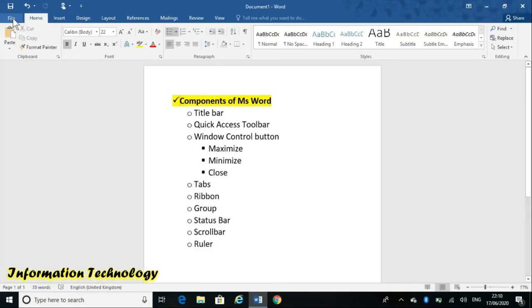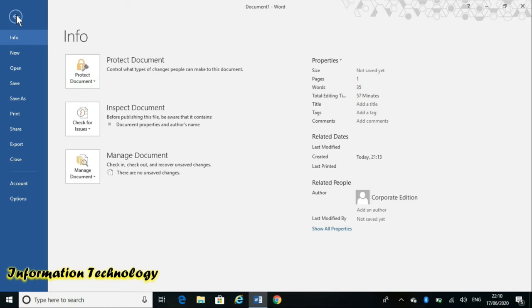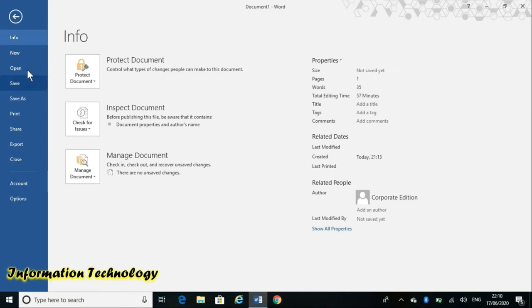I will click on the File tab. After that, this view is called backstage view. When you click on the File tab, it goes to a previous-style full screen — that is why it is called backstage view. In this backstage view some commands are given.